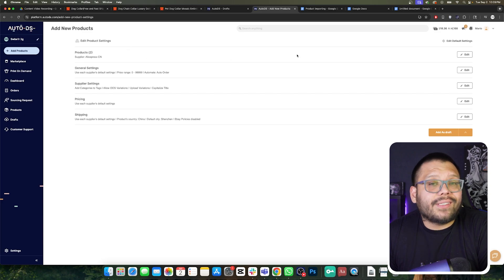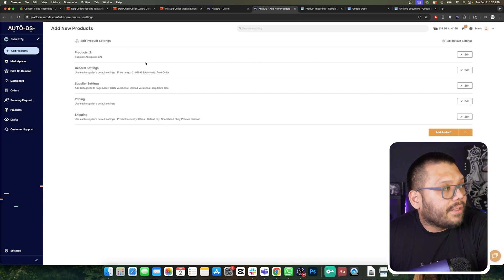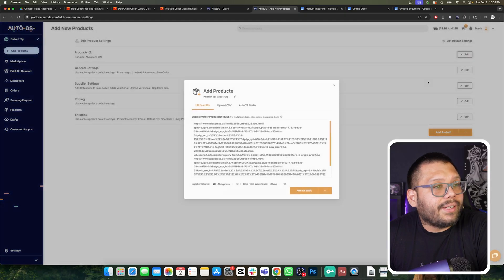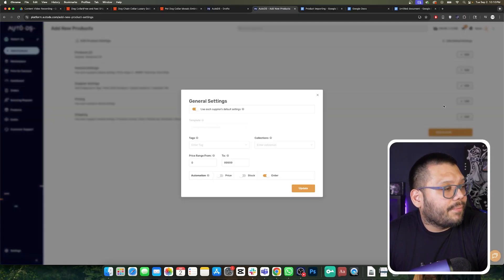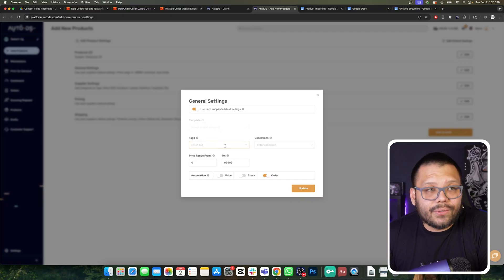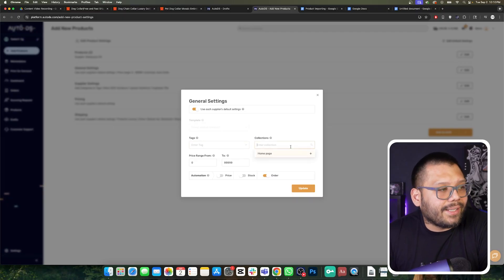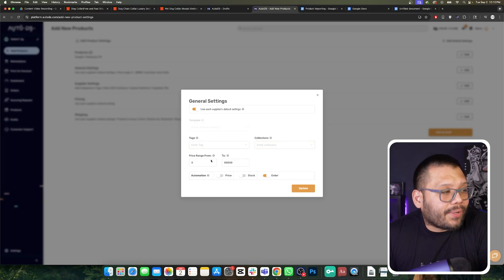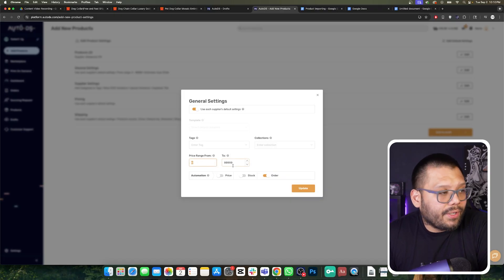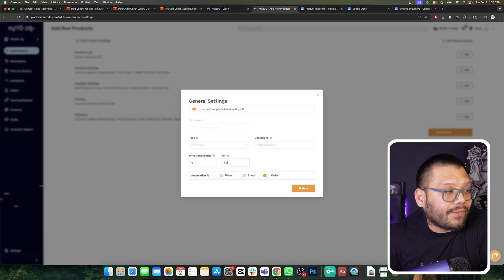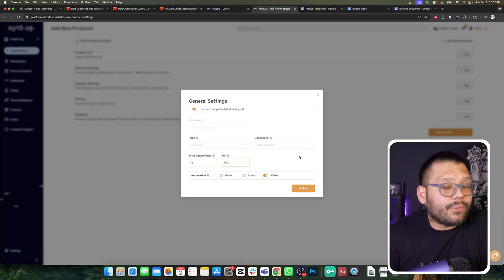Here is where we have our different settings, and we can edit the different settings for our importing. We have the different products listed here — we can click on edit to see our links. Then we can click on edit under the general settings where we can add any tags or add them to any collections. We also have a price range — so if we set this to $20 minimum and $500 maximum, anything outside that range won't be imported.